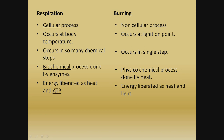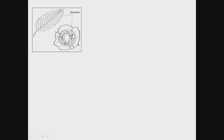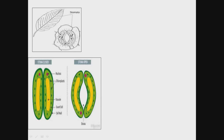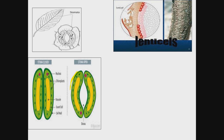Plants can respire through all parts of their body — the leaf, stem, and root. In the leaf, there are small openings called stomata, which are guarded by guard cells. When stomata open, gaseous exchange takes place. Lenticels are openings present on the old bark of a stem.